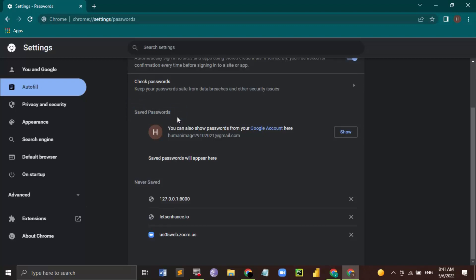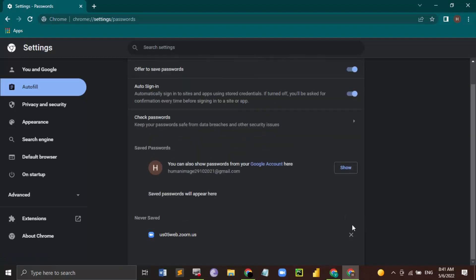So here you see this option of saved passwords. All the passwords that you have saved for the particular Google account would be visible over here. When prompting to save the password, if you have clicked never, then those sites would be available. If you want to save passwords for some sites, you can simply remove those sites from here.